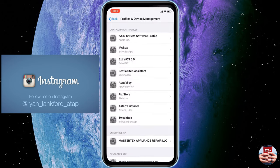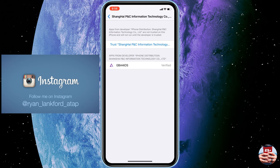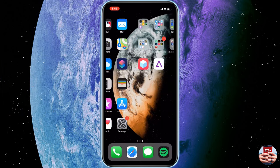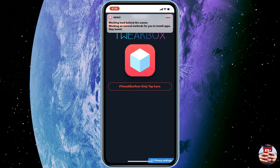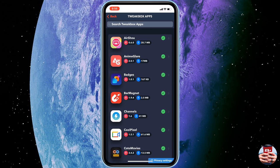Let's go ahead and trust this. Go ahead and launch Profiles and Device Management under Settings, under General, and then we can go ahead and allow that one to run.